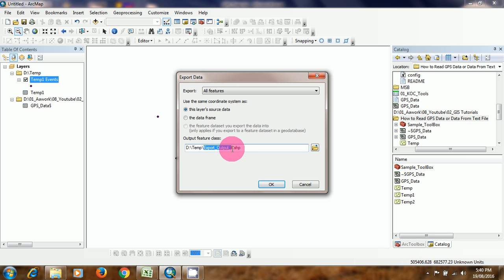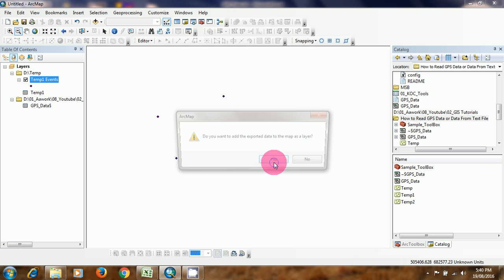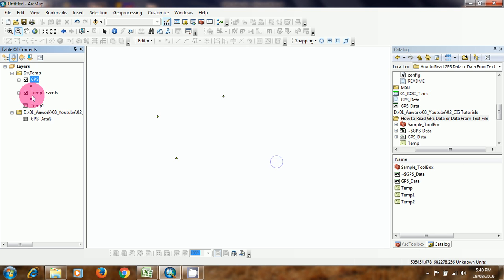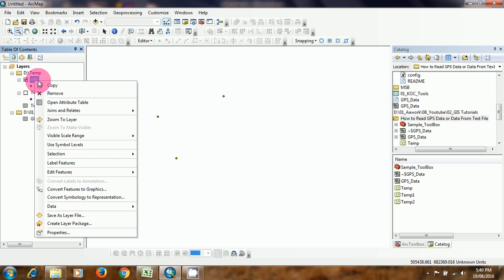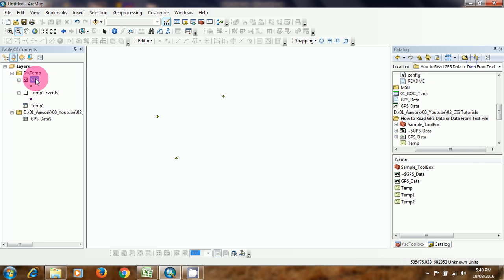So this is GPS shapefile. I click to map. So this is your GPS file created, and this shapefile you can distribute to your control people.